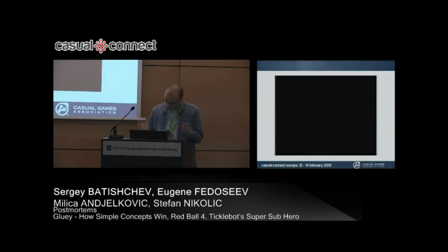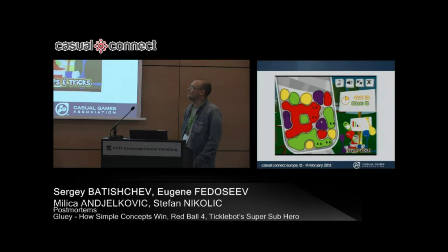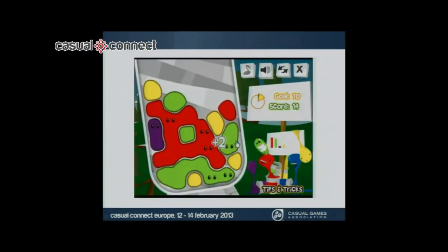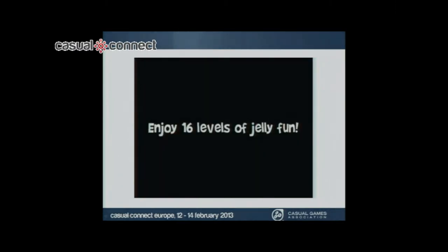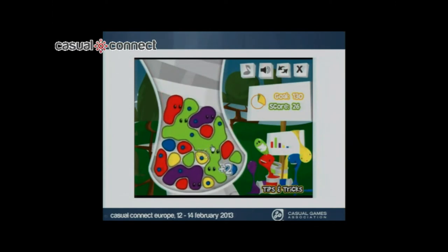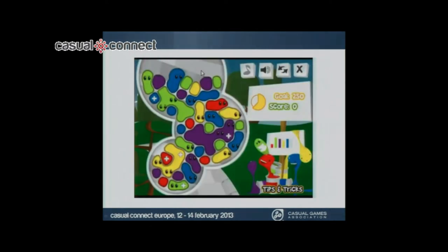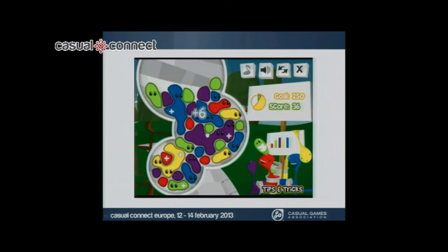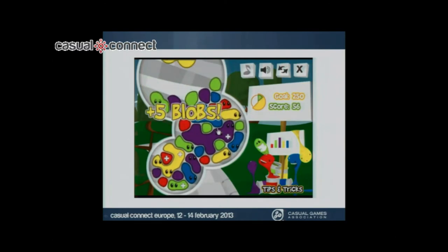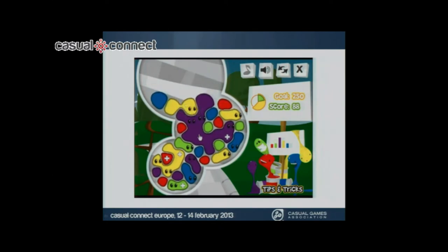Before going into all that, let's just watch the gameplay. Let's try to play.